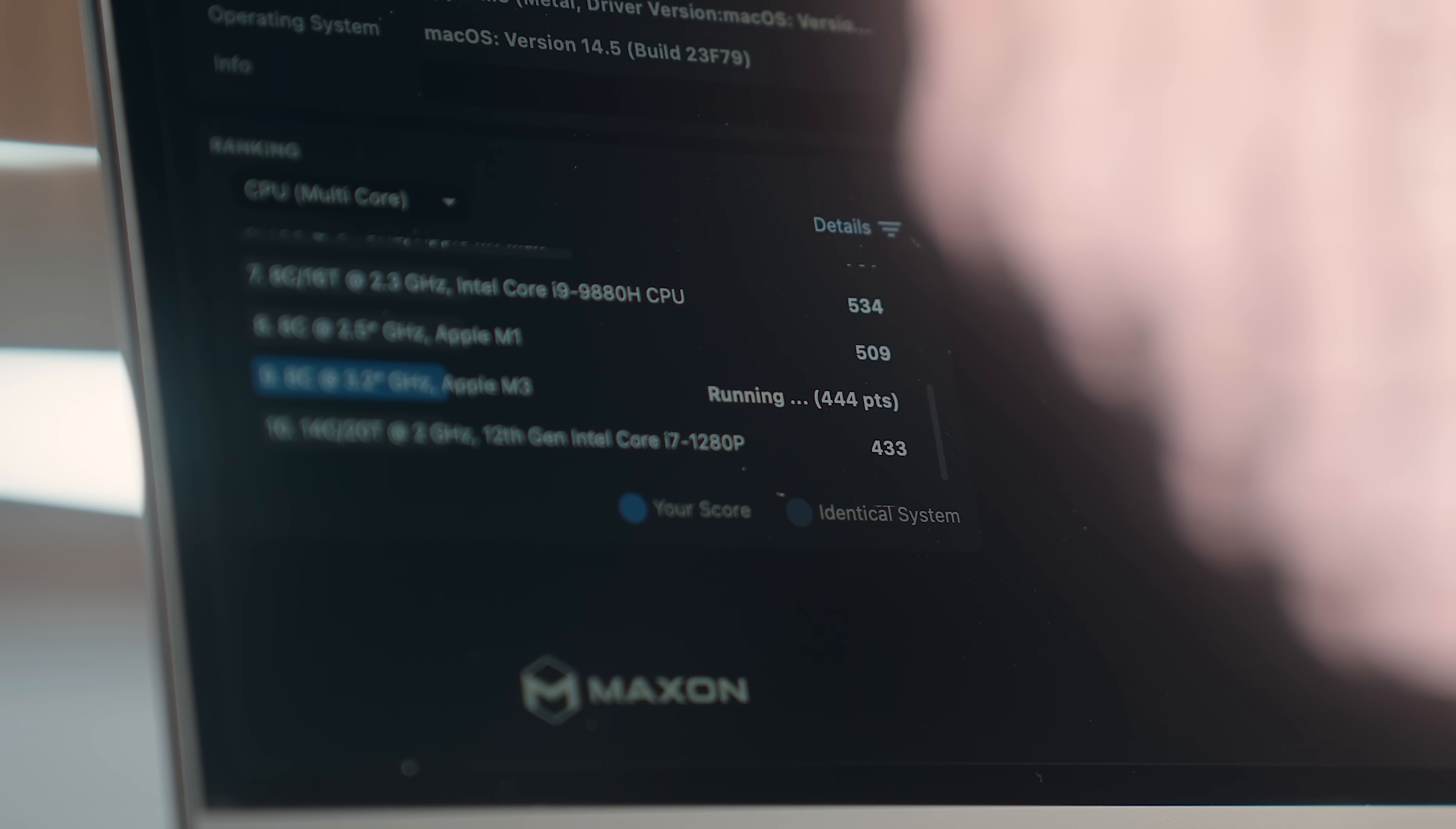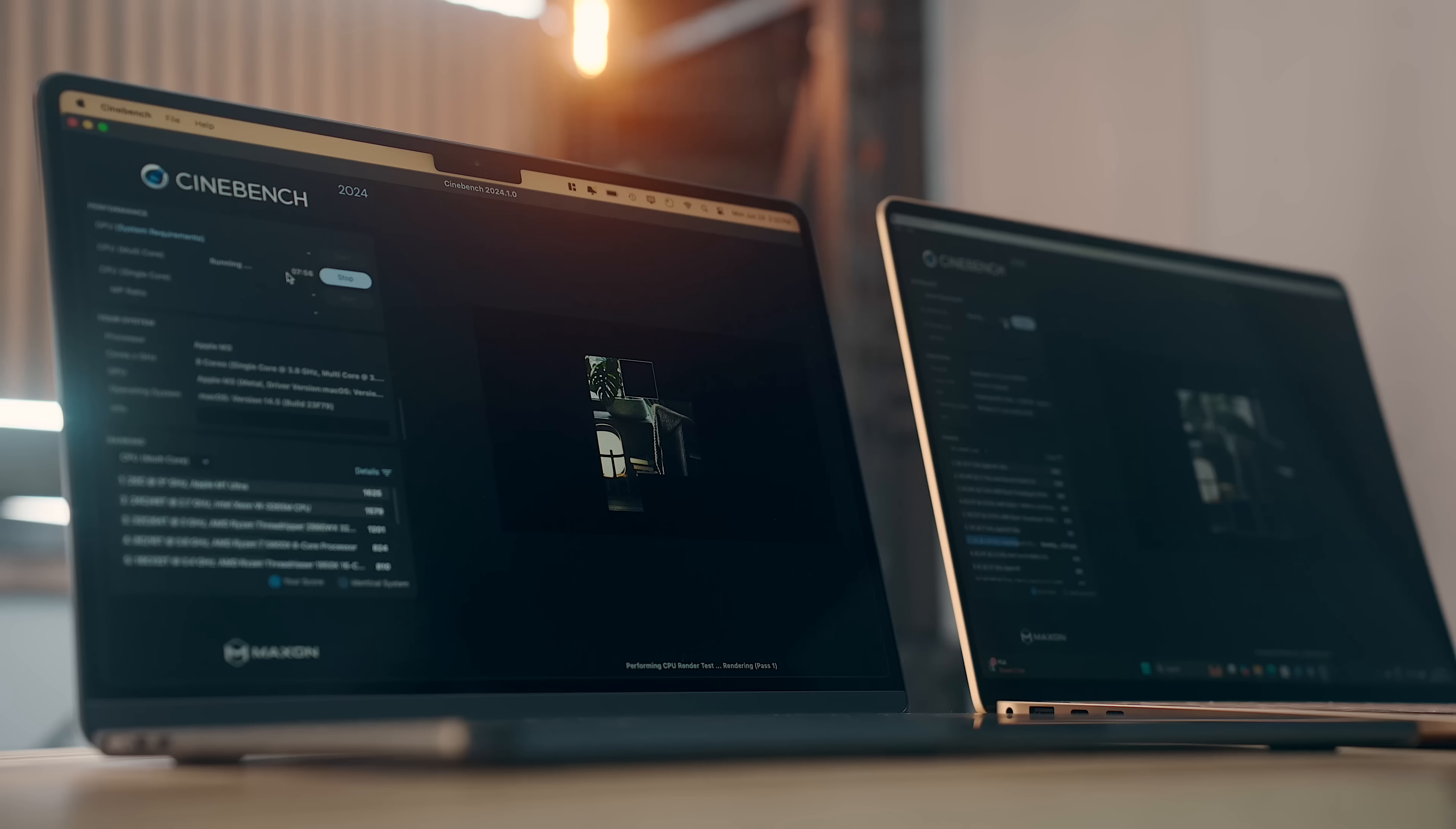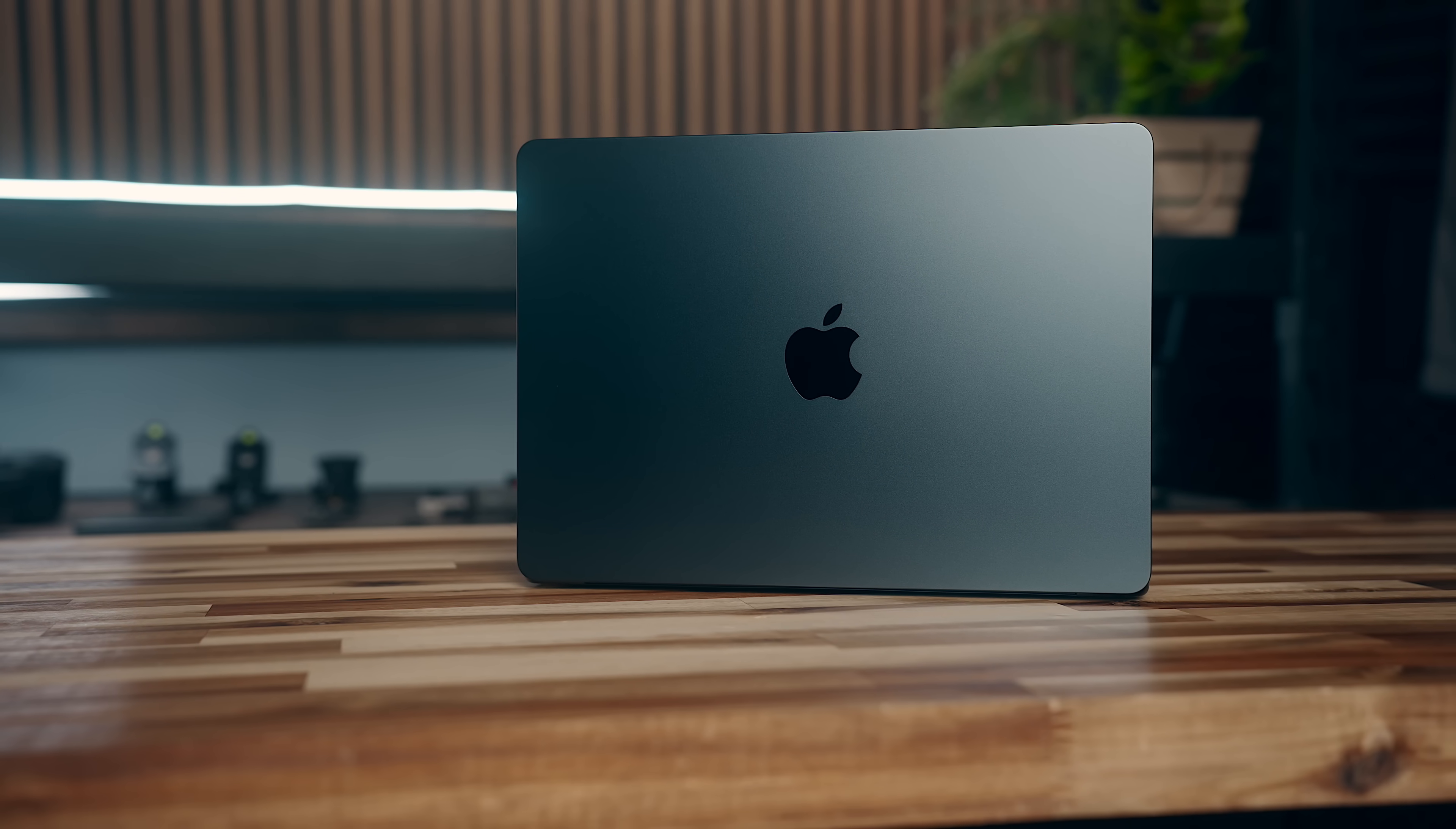Cinebench 2024 shows similar results in terms of performance, where the Surface is 42% faster in multi-core performance and 14% slower in single-core, but where the M3 Air only dropped 3% battery life in both tests, the Surface laptop dropped 17% in multi-core and 5% in single, so the power efficiency was much better on the M3 Air, which was the trend with most things I tested.